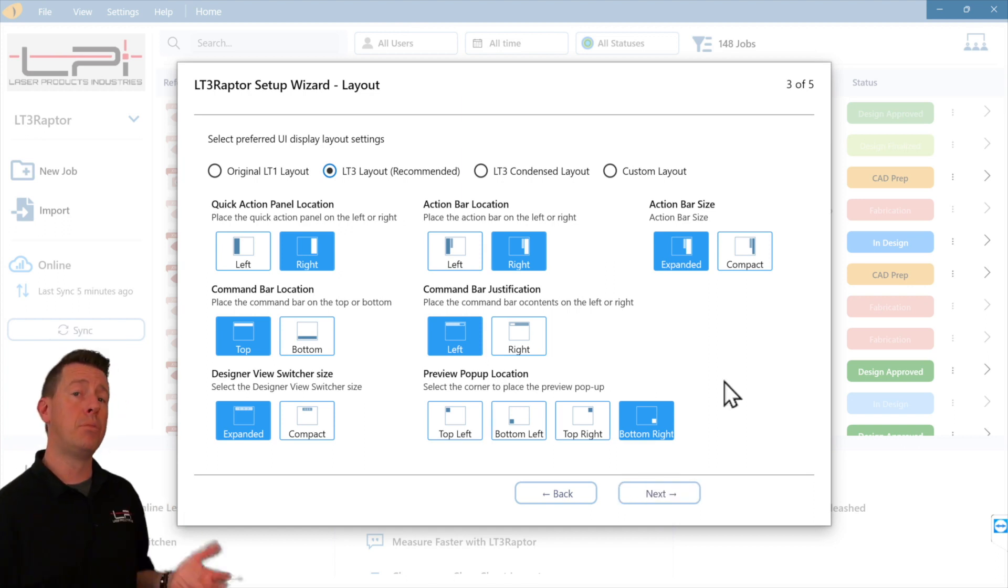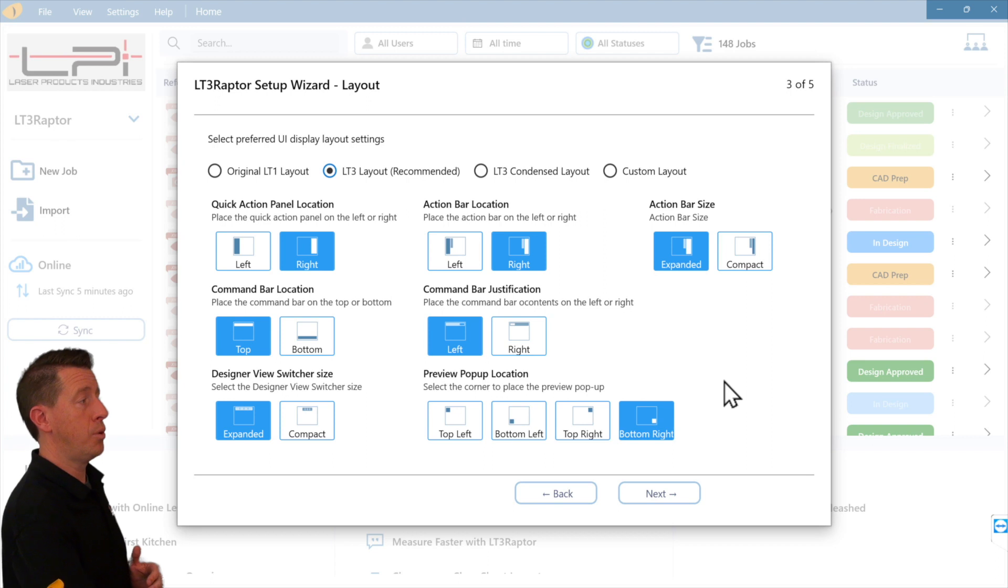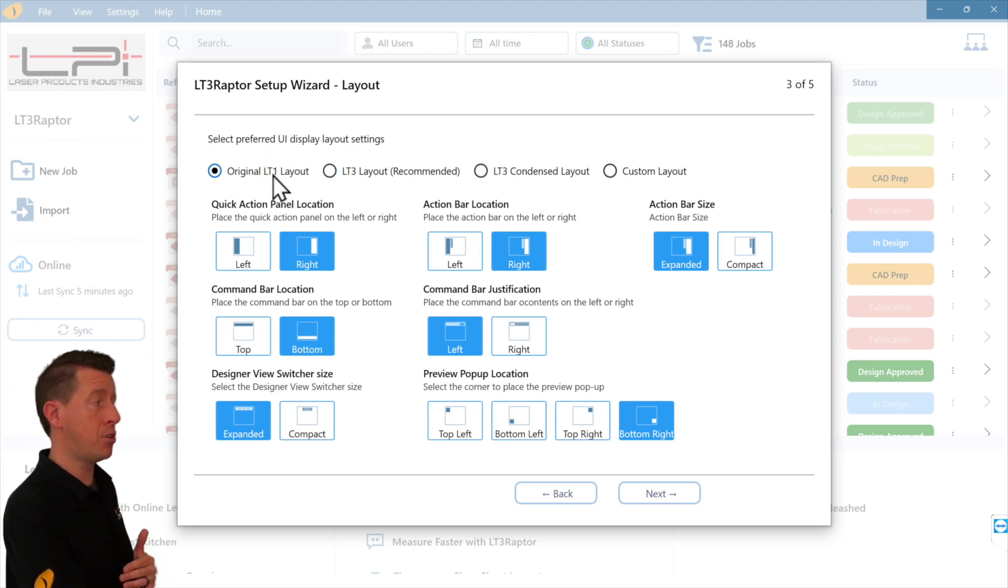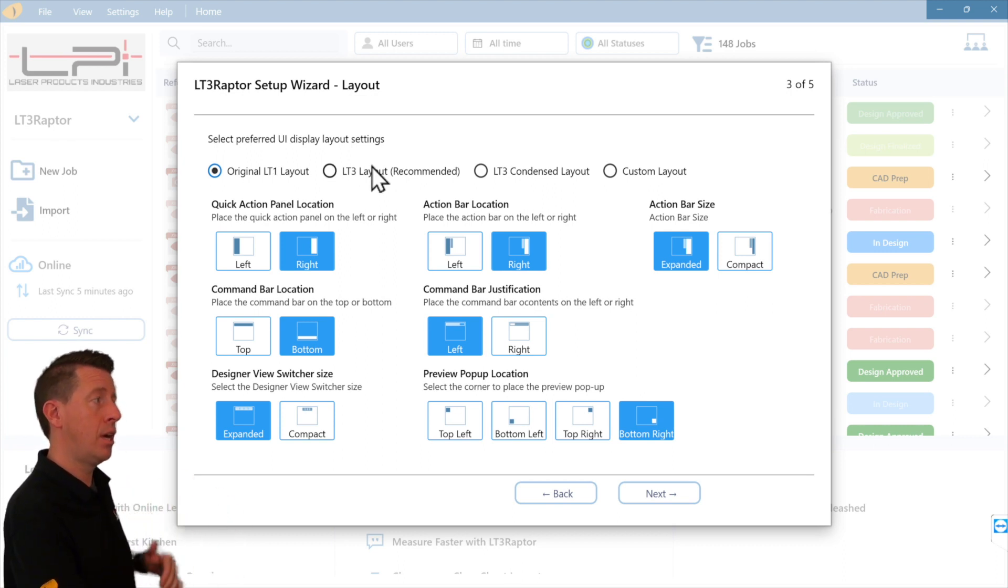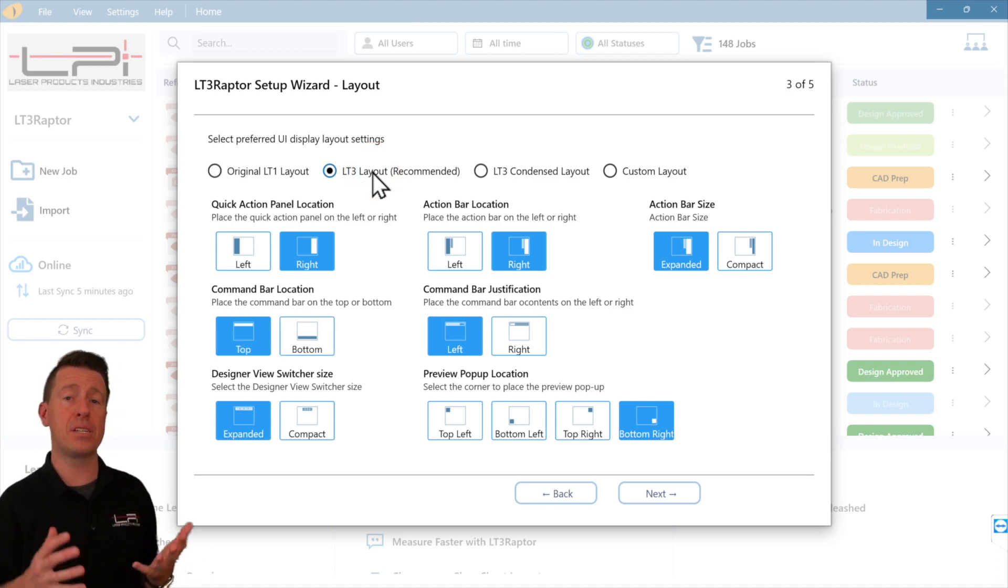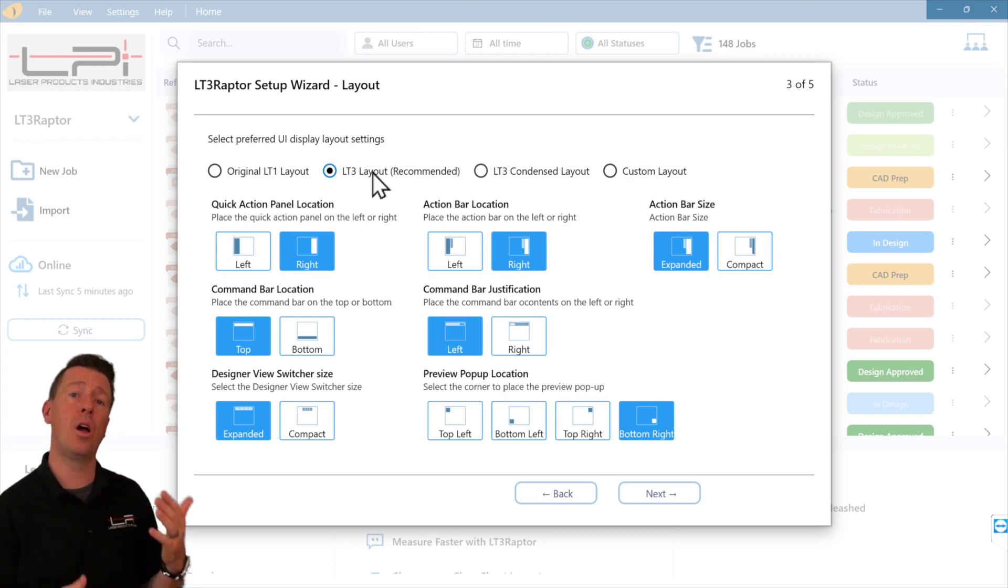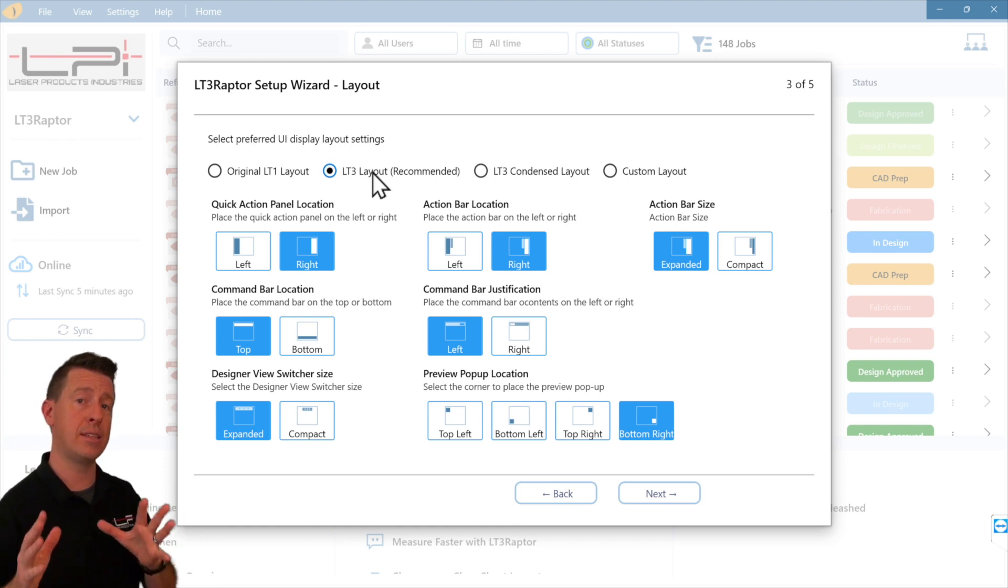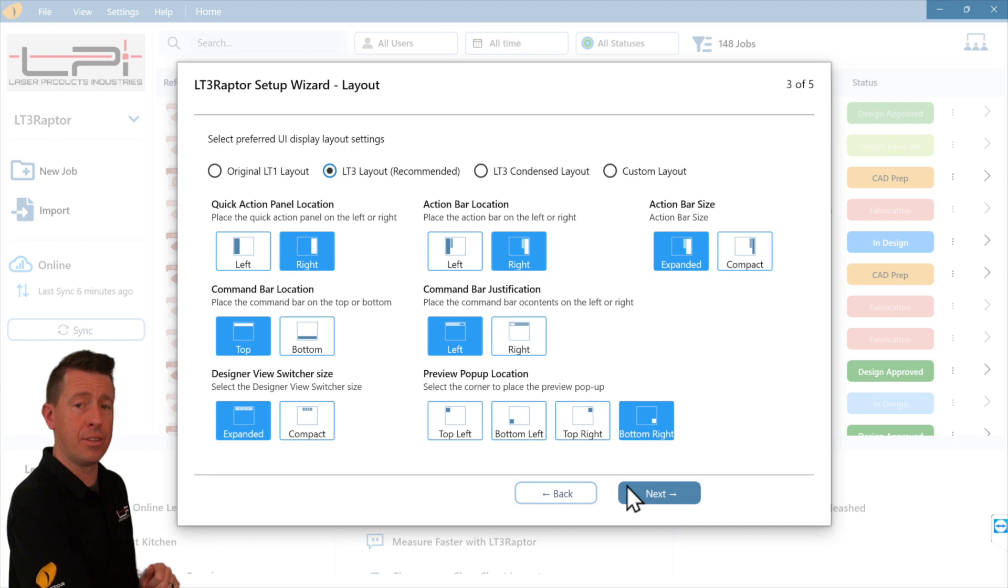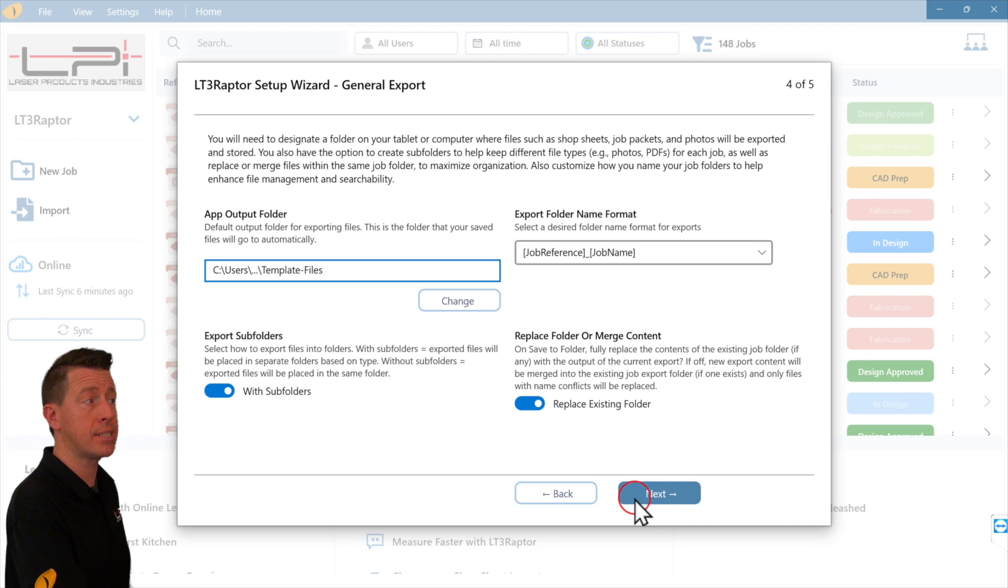We have multiple screen layouts available. If you have been using the LT1 app for years, you may prefer what closest resembles the classic LT1 application. I recommend the LT3 layout. The biggest single reason for this is as you're learning the software, if you're following along with our training videos, this will match everything we're going to do in training videos and in the user manual.